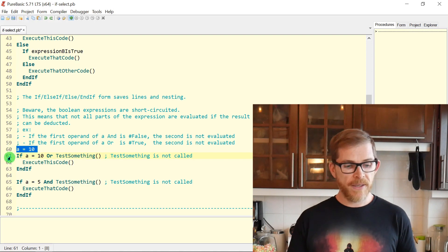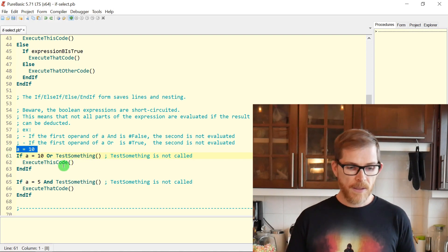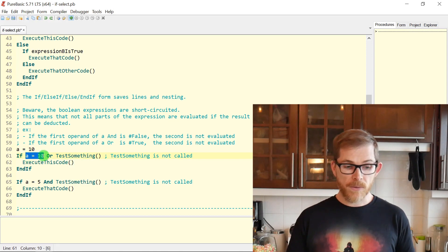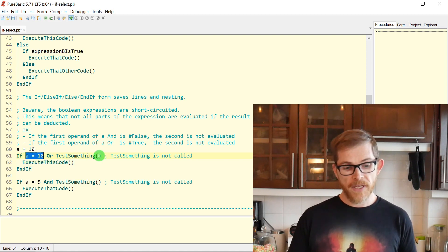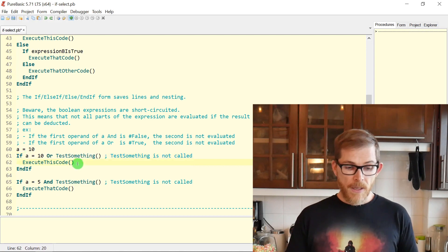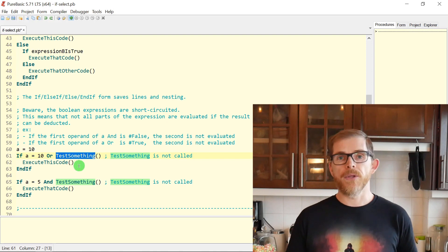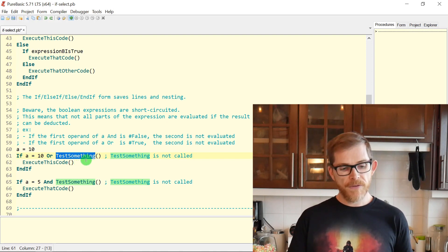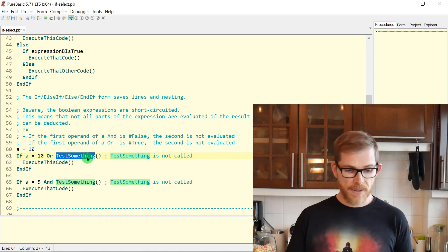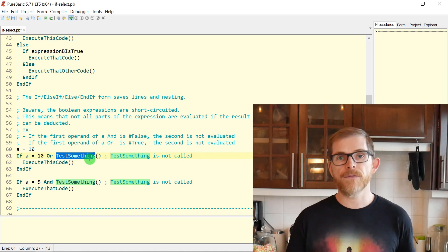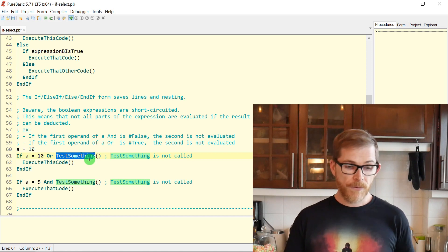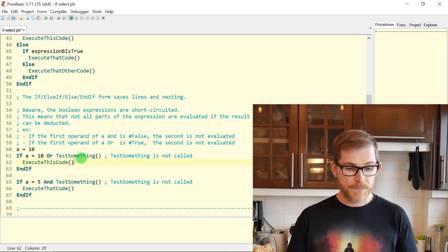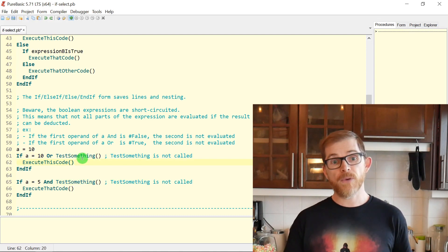So the second operand will not even be evaluated. The runtime will not execute it. In our case, I initialize A to be 10. If A equals 10 or test something, execute this code. Because A equals 10, this A equals 10 is true, meaning the whole OR expression here is true. But the test something will not be called.